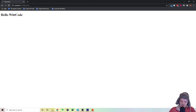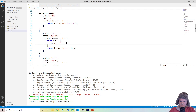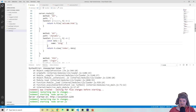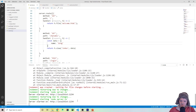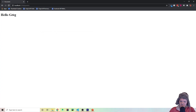You can see we have 'hello WitCode'. And so if we go back and change it to, say, Greg or something like that, we load it back up, go back here, reload, and you can see now it's 'hello Greg'.